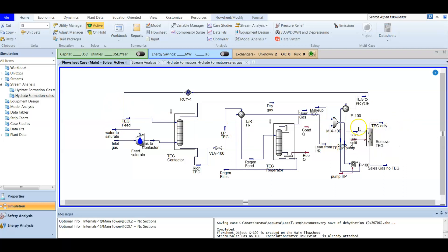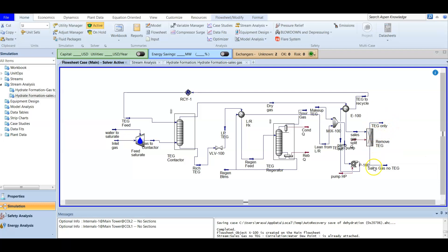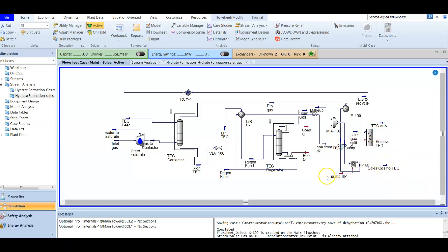This last section is important for the dew point calculation. If you are asked about the dew point, you need to make sure the sales gas is free from TEG — so you add a component splitter to remove the TEG. Then you have your clean sales gas, and to add the dew point you double-click the stream, go to properties, add the water dew point property, and it will be calculated. In our next video we will discuss how to understand dehydration using Aspen HYSYS as an expert.